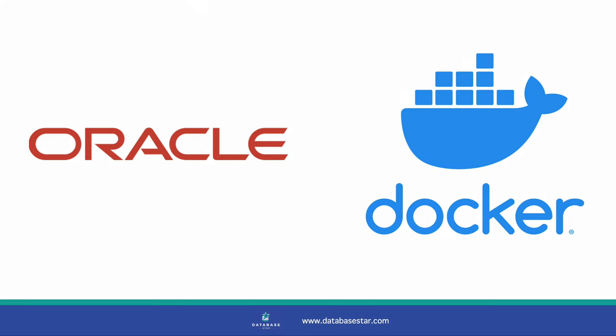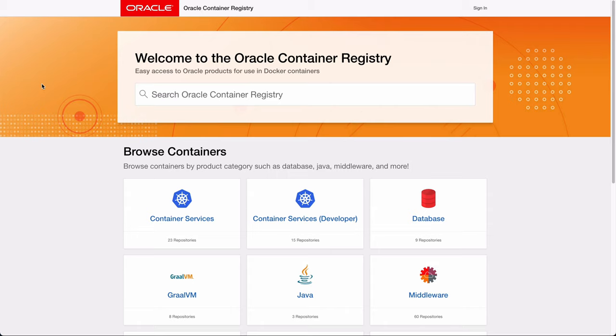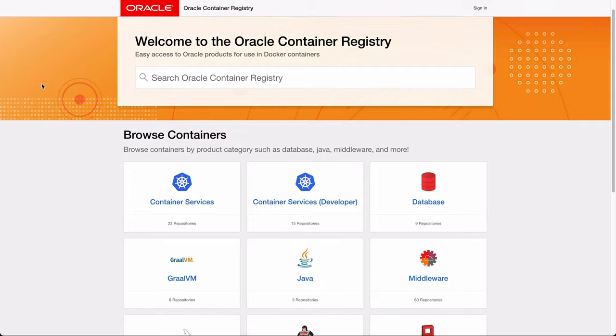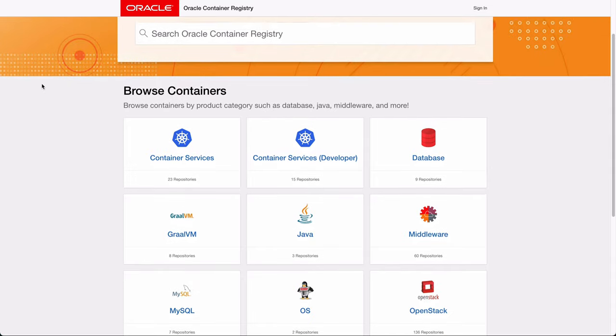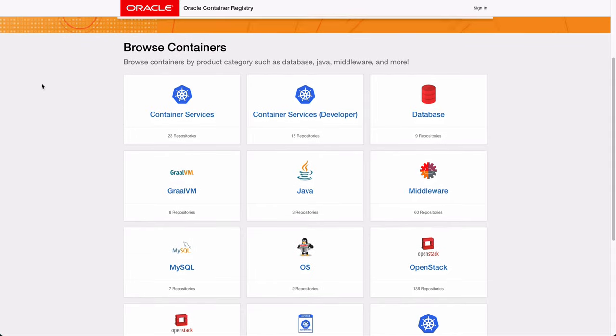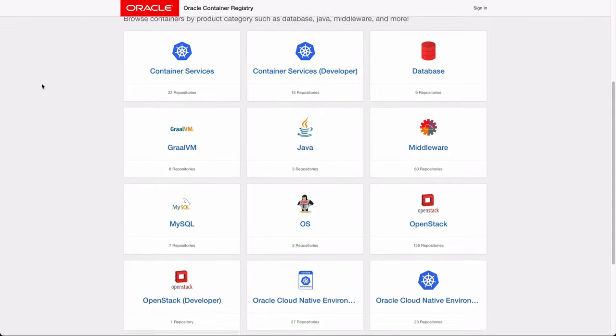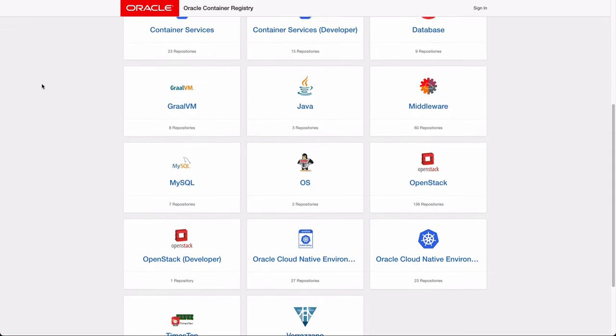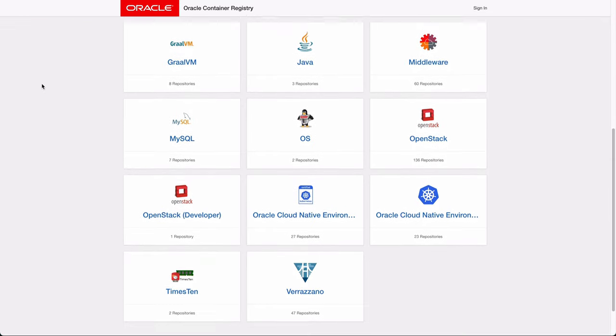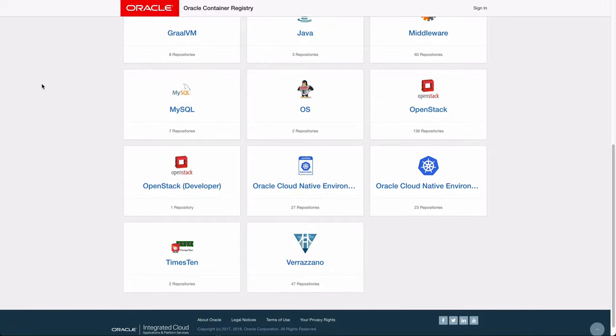In this video, we'll look at how to set up an Oracle database using Docker. However, we'll be getting the Docker image from Oracle's official registry, rather than Docker Hub. I'll explain why in this video. Let's get started.